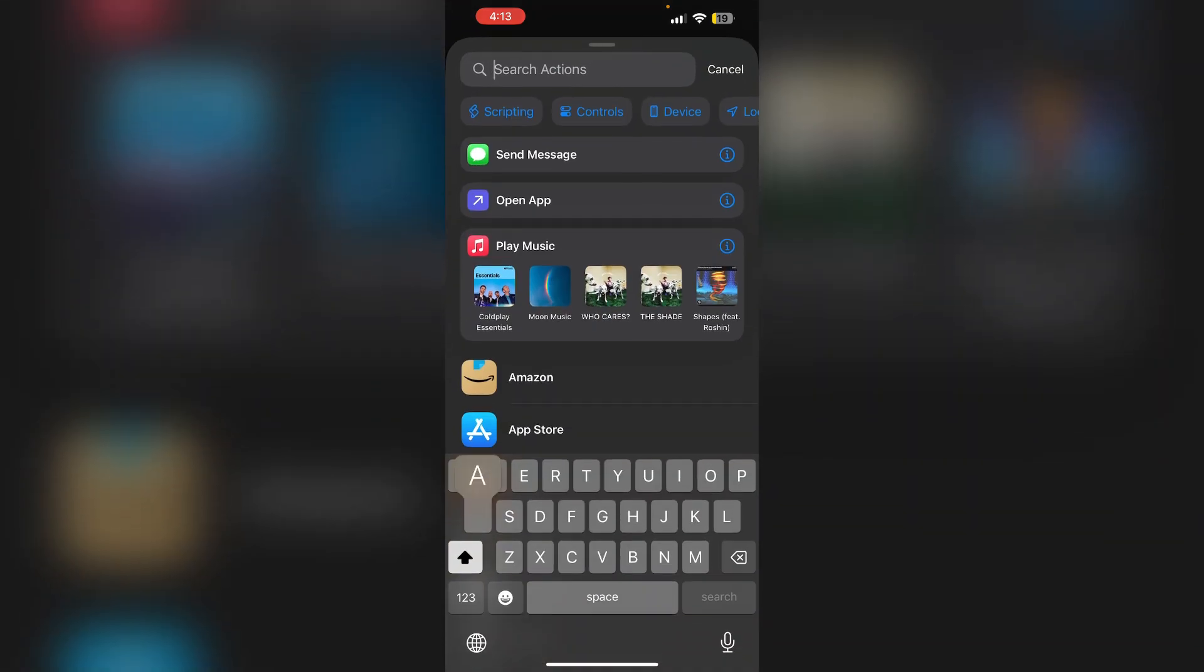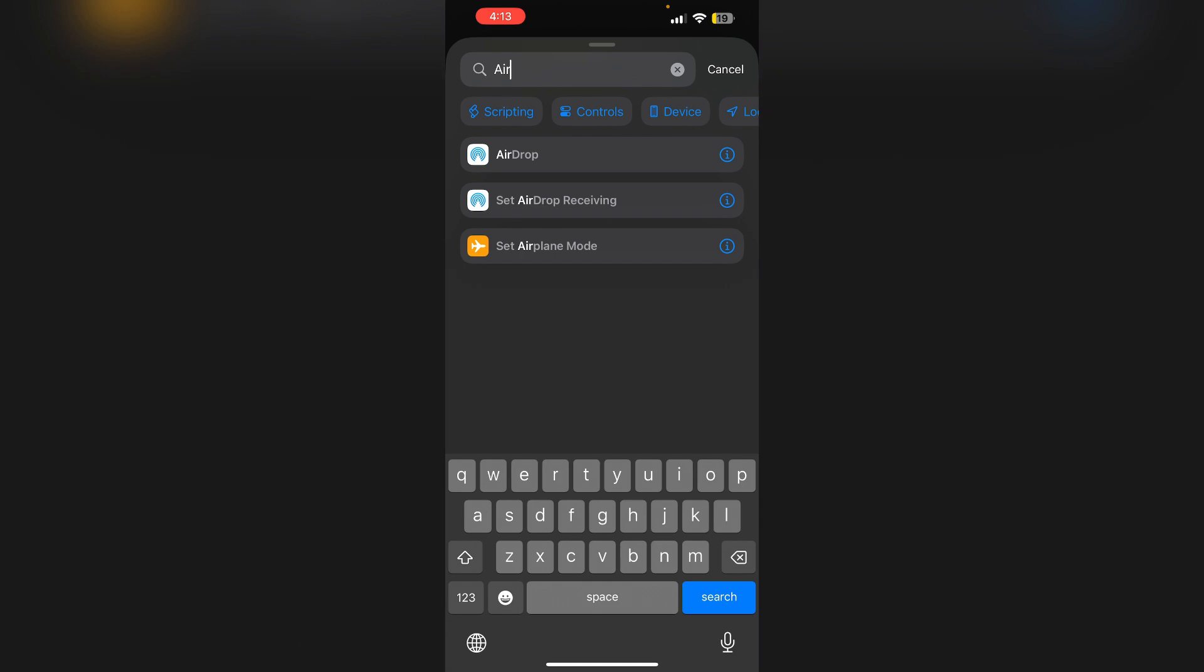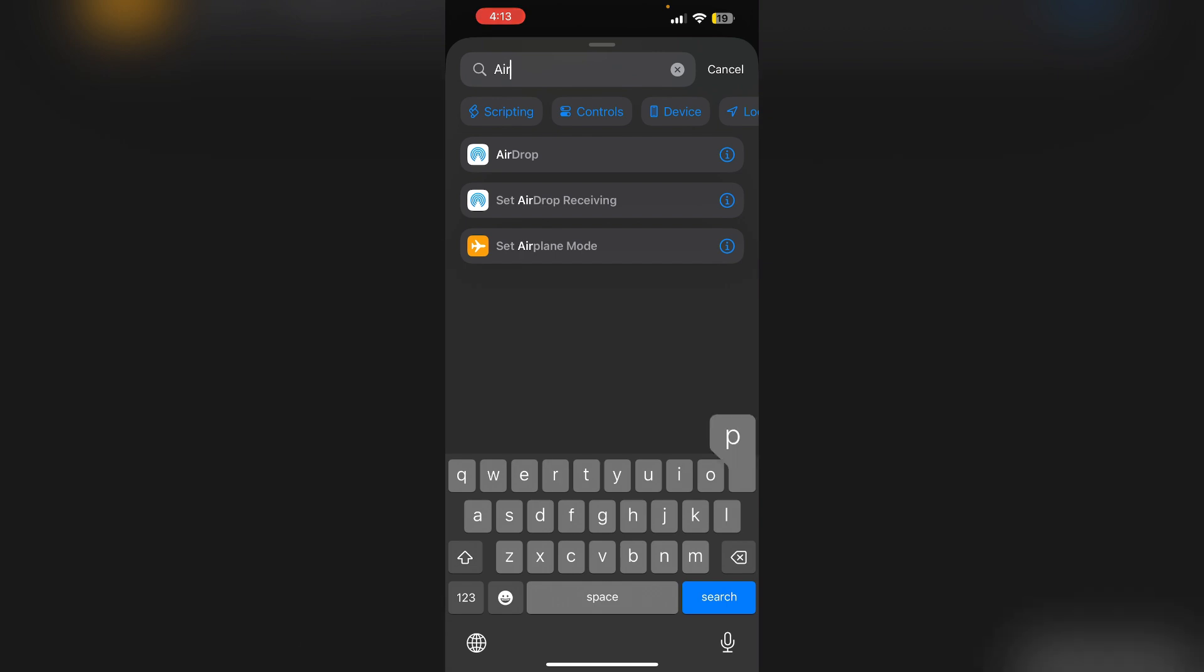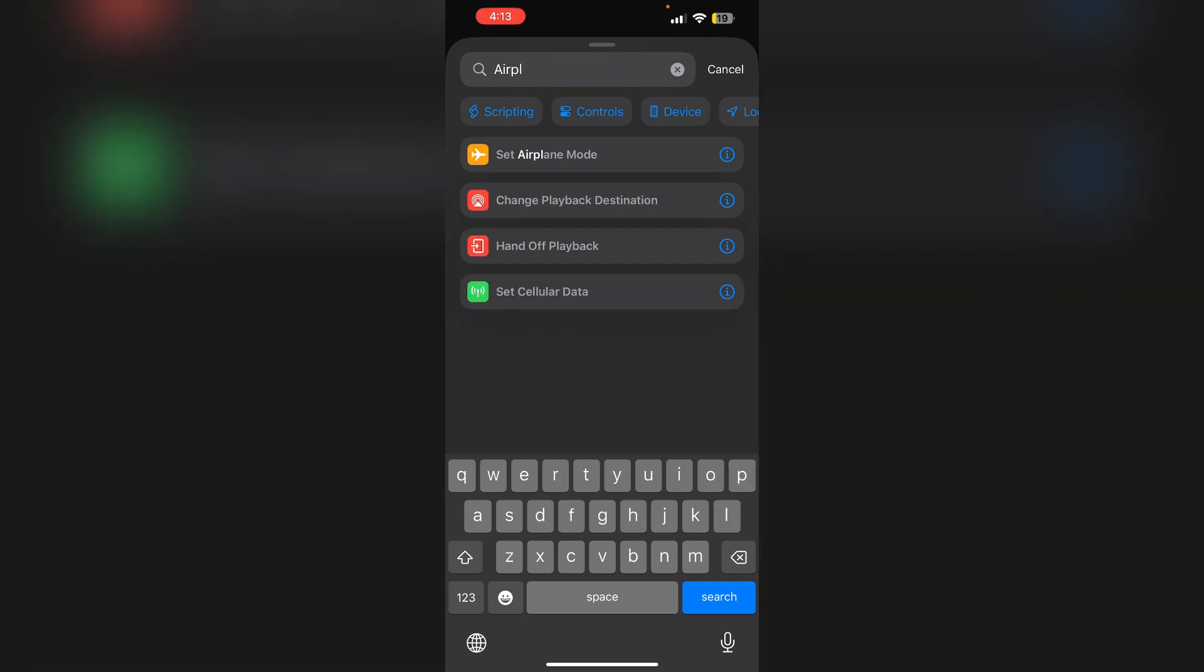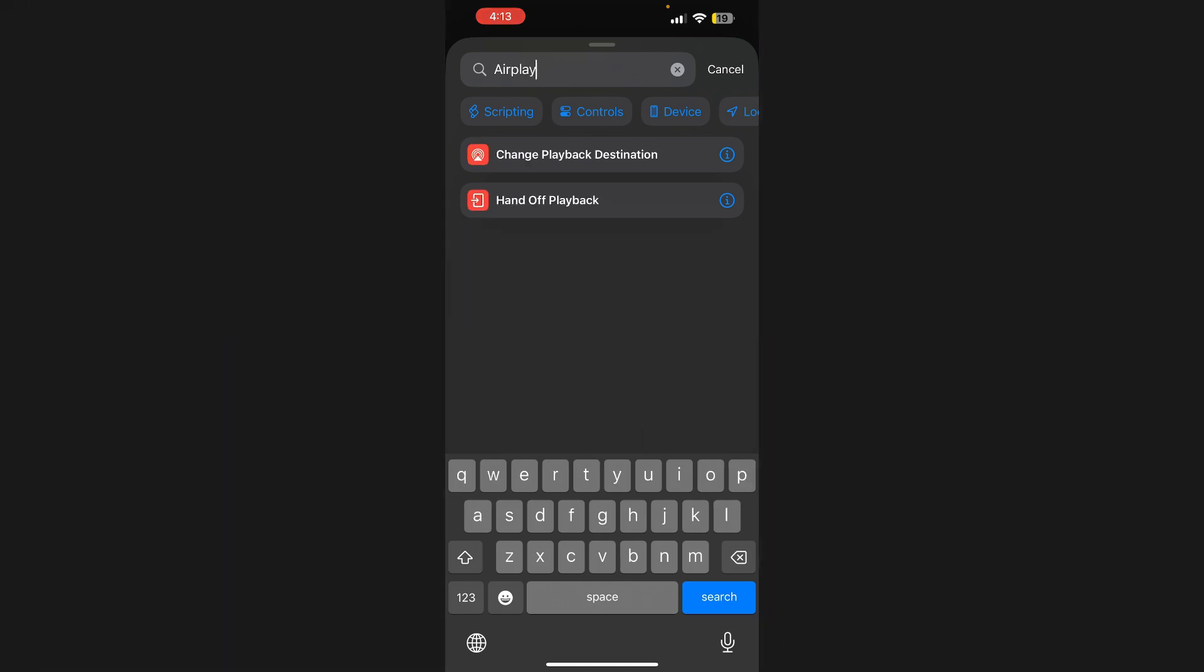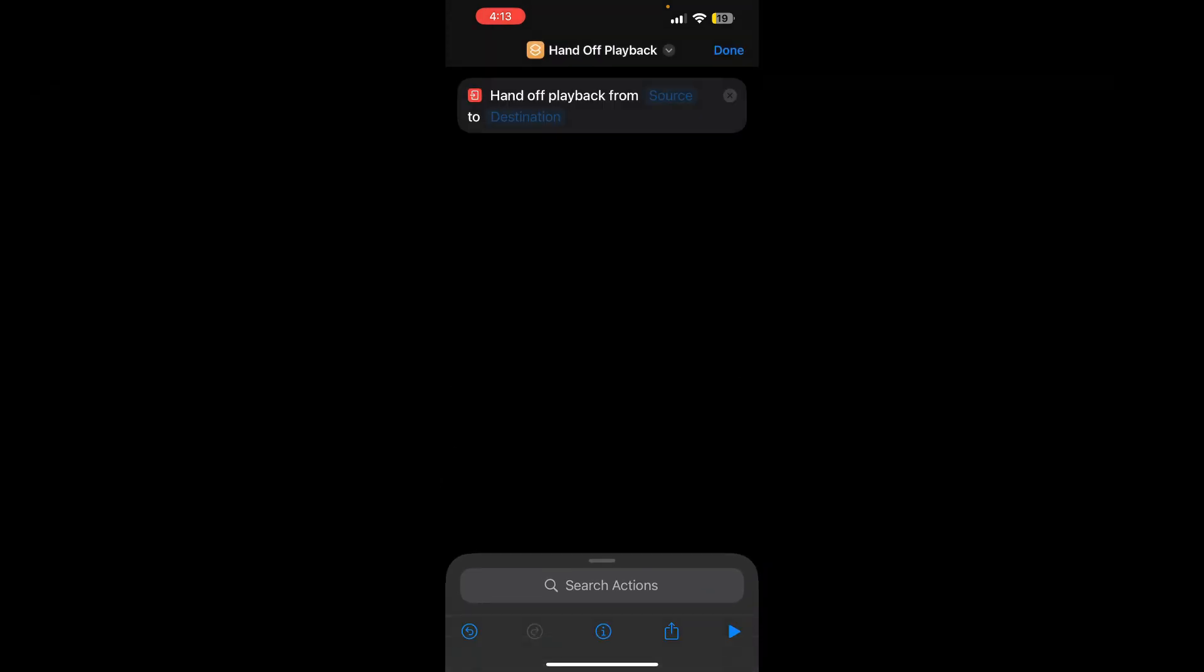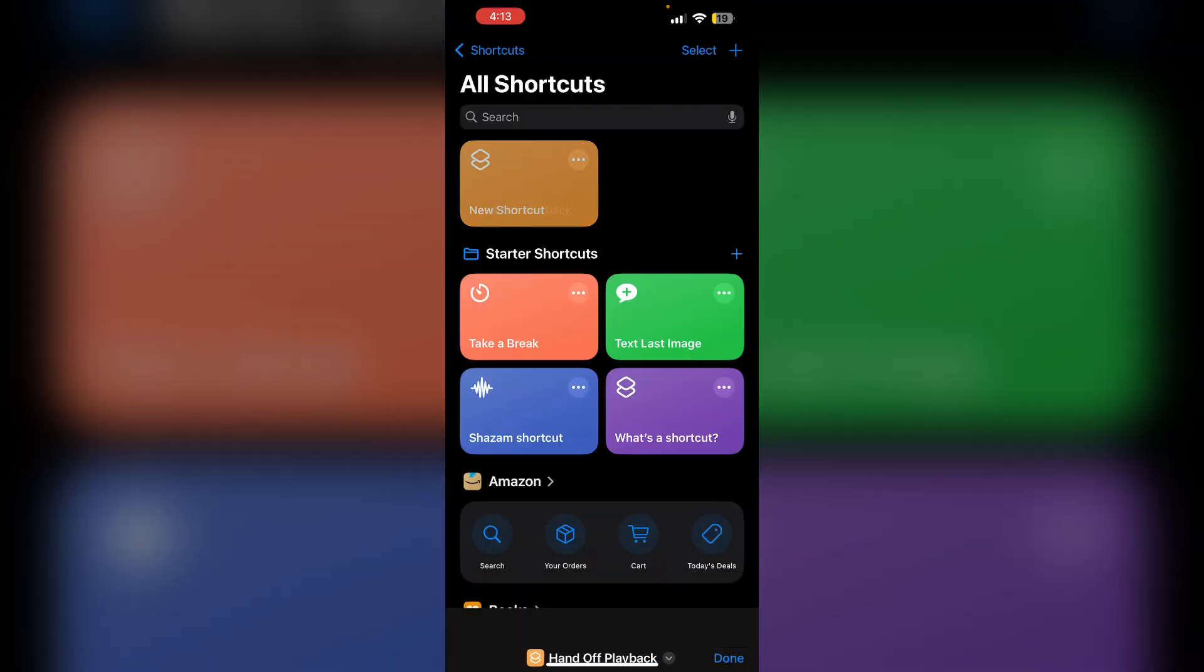Now search for AirPlay. Now select hands-off playback. Click on done.